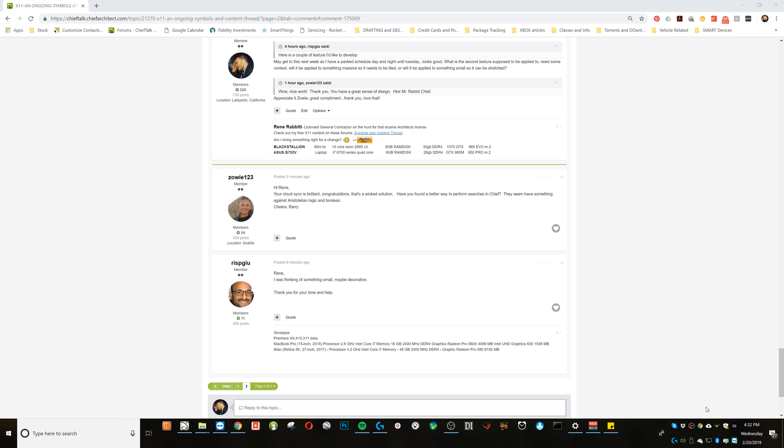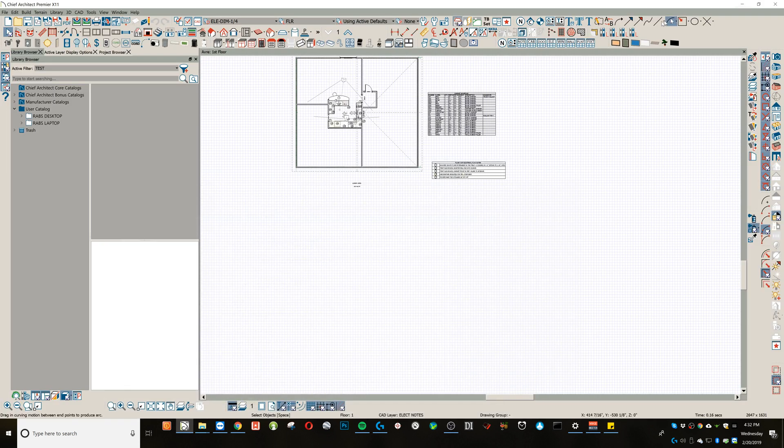Okay Chiefers, responding to member Zoe123 from Chief Talk, his name's Barry. First of all, he's giving me a compliment. Thank you, Barry. Second part, and I really appreciate that - have you found a better way to perform searches in Chief? They seem to have something against Aristotelian logic and Boolean. I agree, and the short answer is no, but let's go ahead and do a video on doing some more refined searches in Chief Architect.